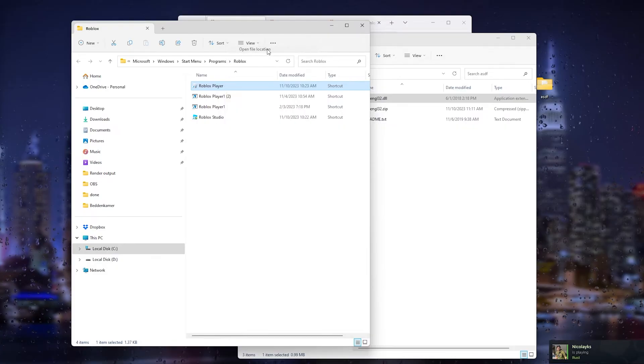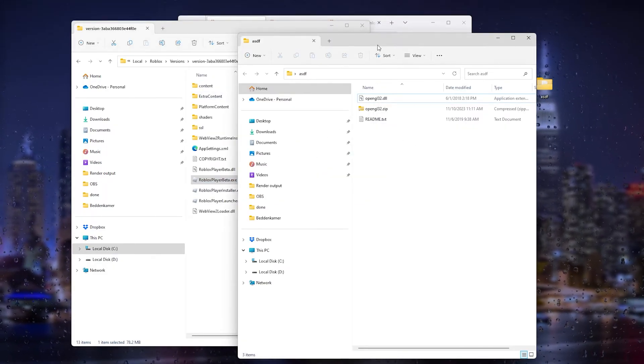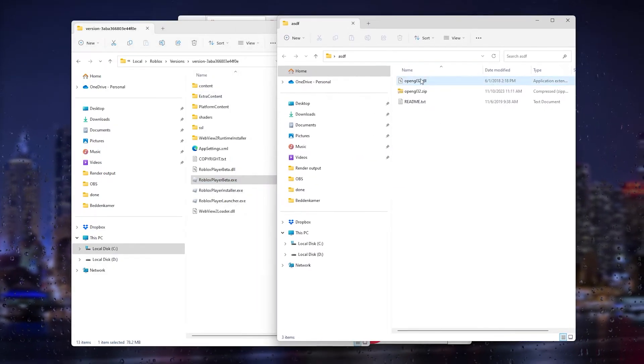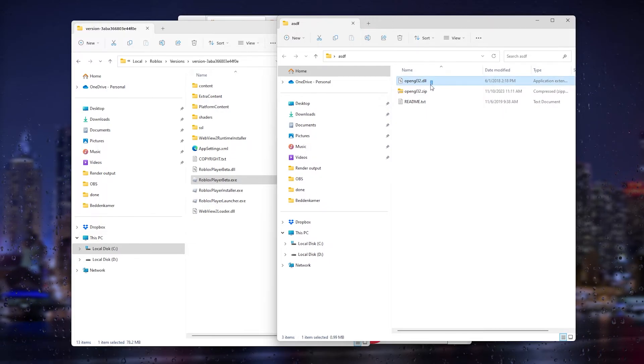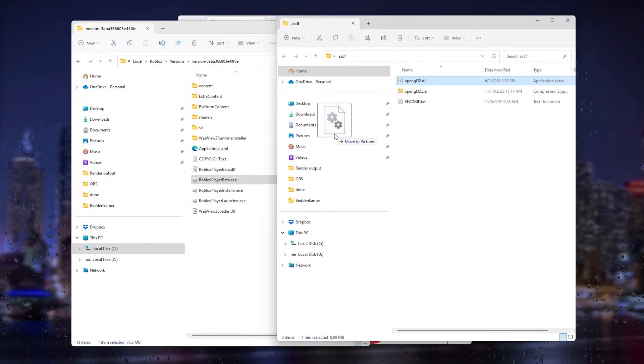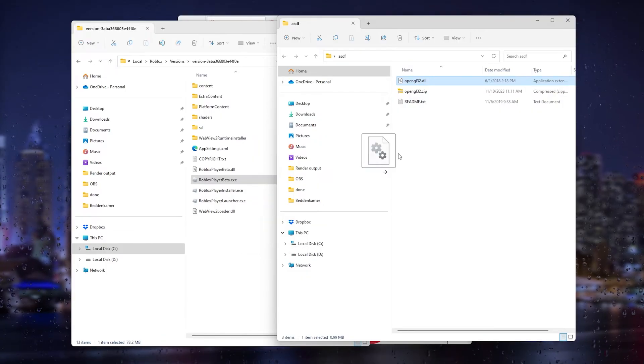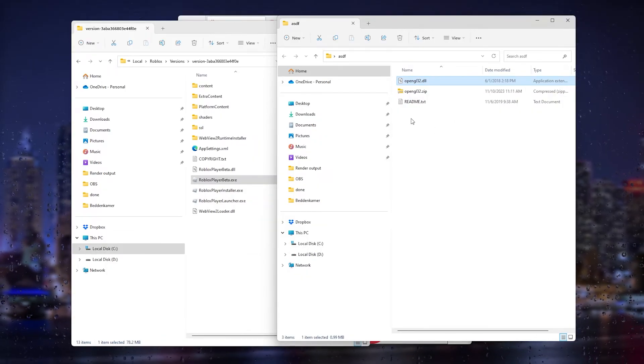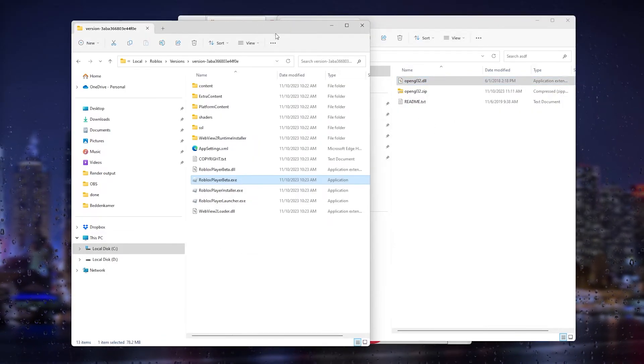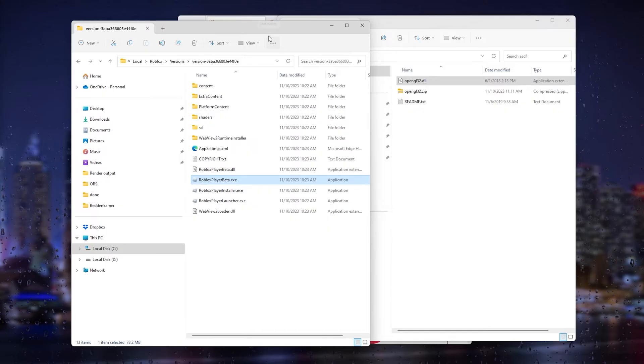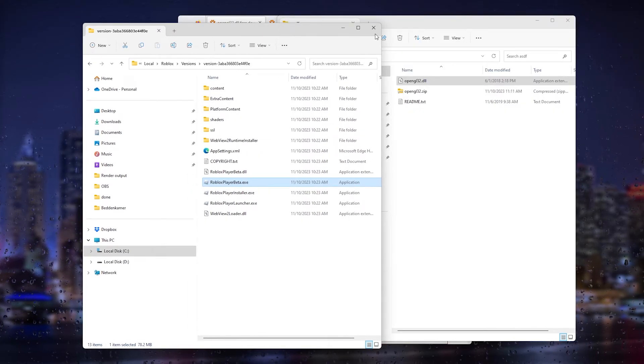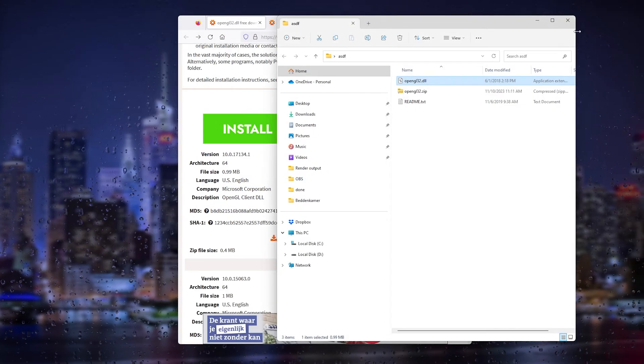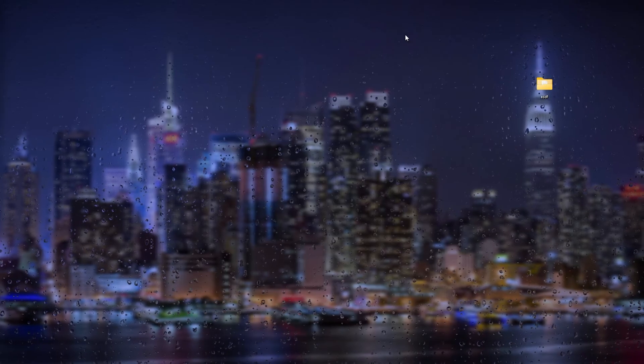Right-click it and open the file location. Once you're in the file location, simply go to Roblox again and open the file location. From here, let's find it, open file location, and it will take you to the file location. What you will do is also drag the OpenGL32.dll inside the Roblox folder.